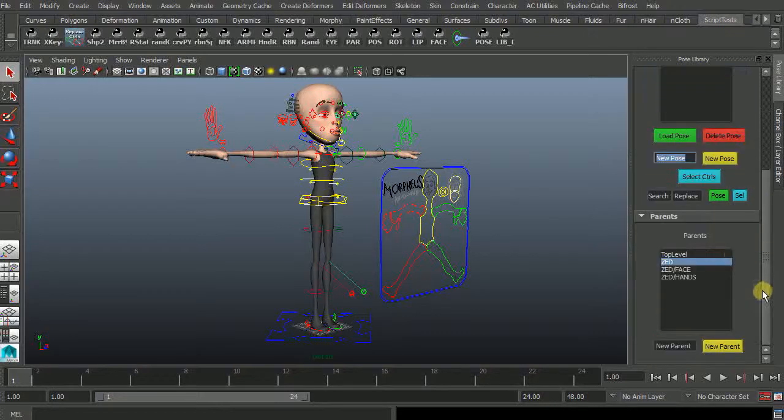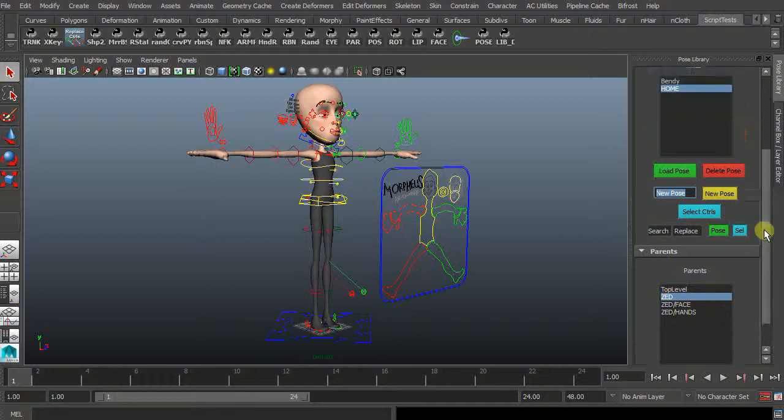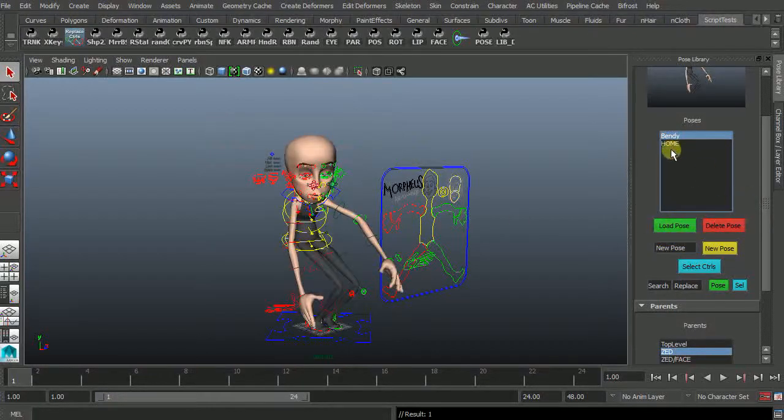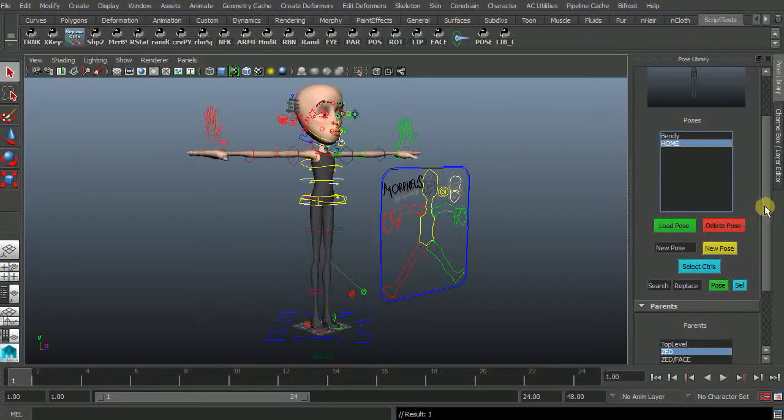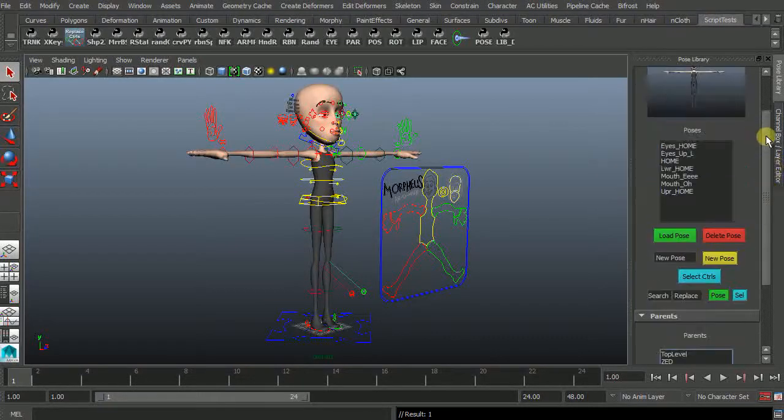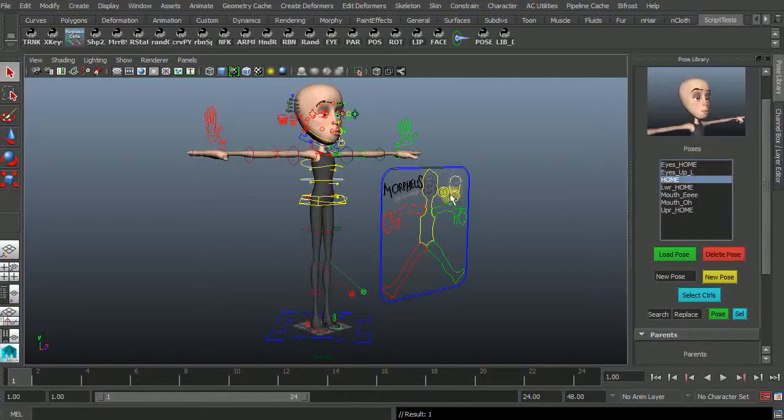Also we have parents so that you have body poses here or you could have specific facial poses here.